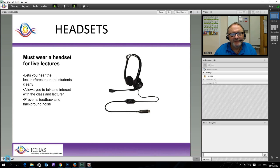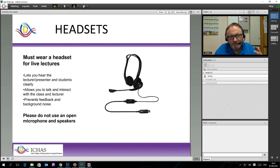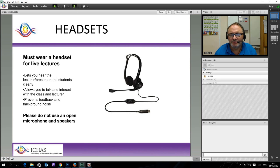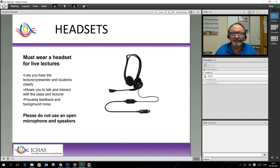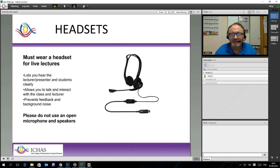Please do not use an open microphone and speakers because everything in the room will come across. So when you go to speak at a lecture, they will hear everything else that is going on around you. I can't overemphasise how important a headset is. It is close to being compulsory if you want to interact with the lecturers.